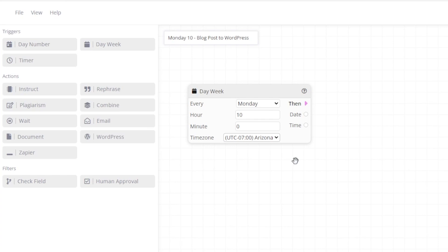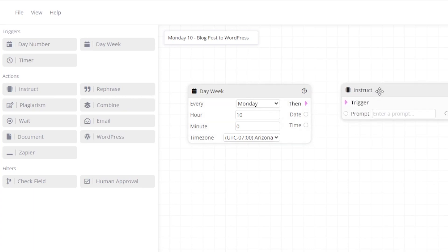Now let's drag in the instruct action. This is an action that allows you to type in your own prompt. For this prompt, we will ask the AI to create a blog post on content marketing.